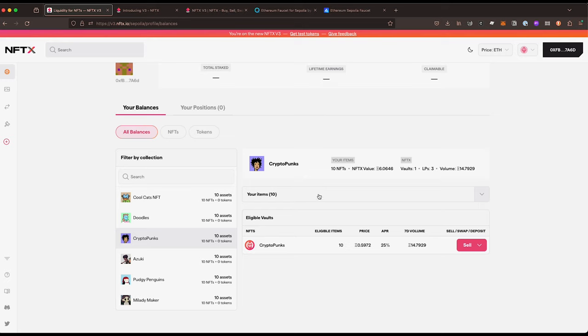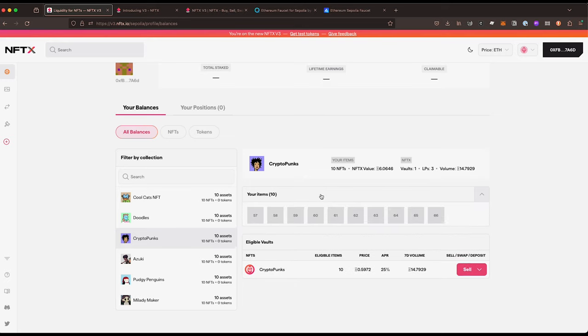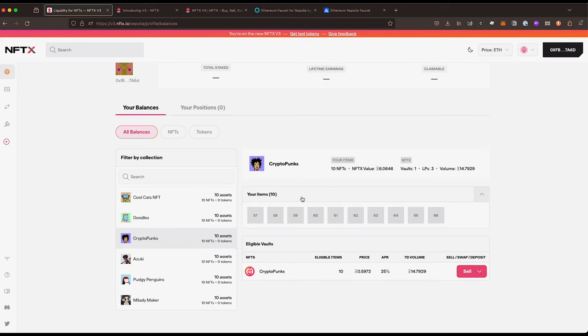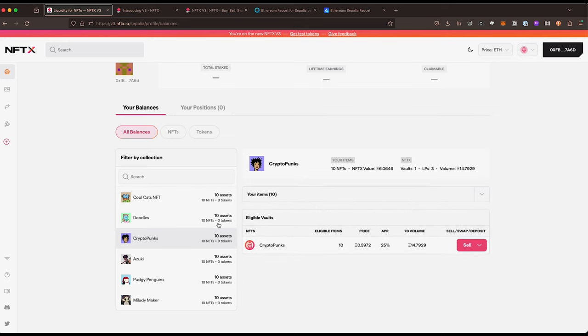So we can see under your balances we have some CryptoPunks here. We currently have 10 punks, so we want to do some buying and selling.